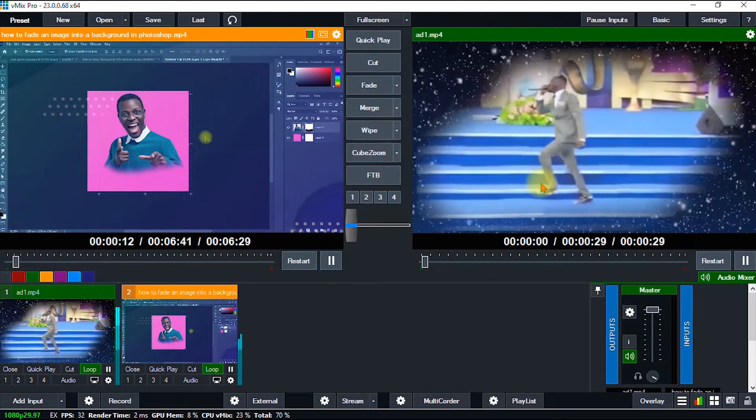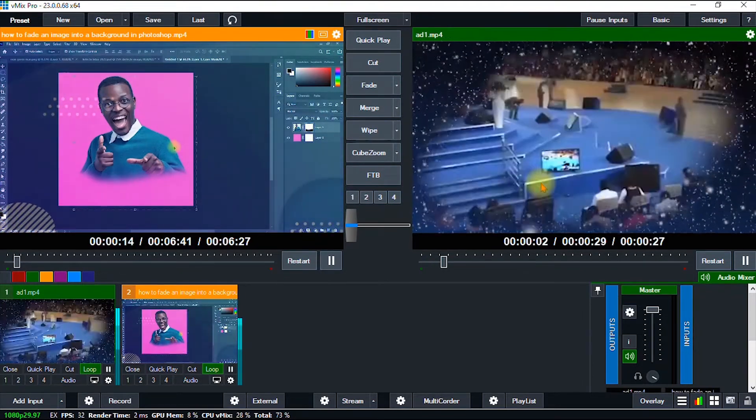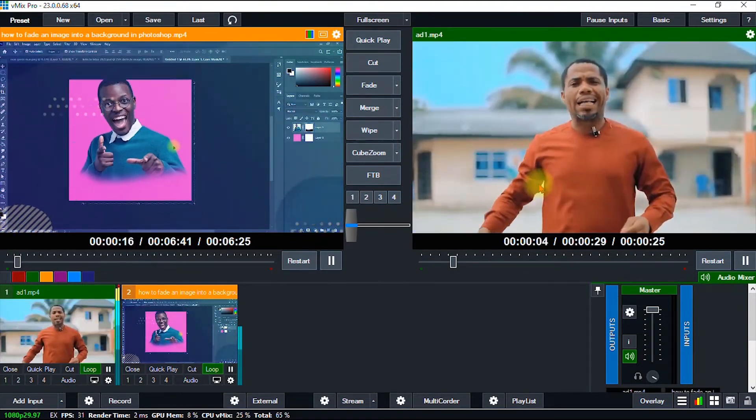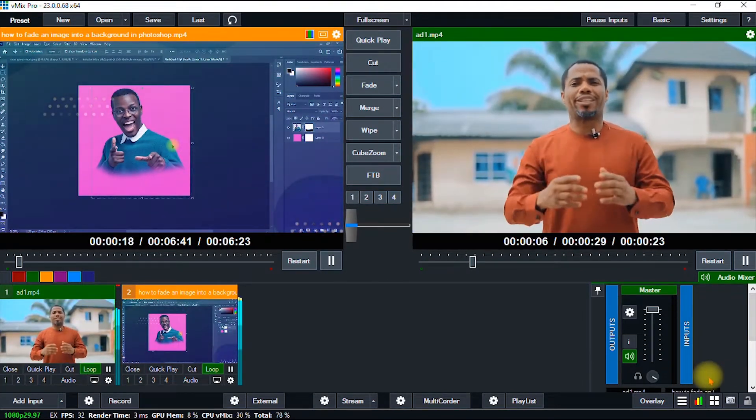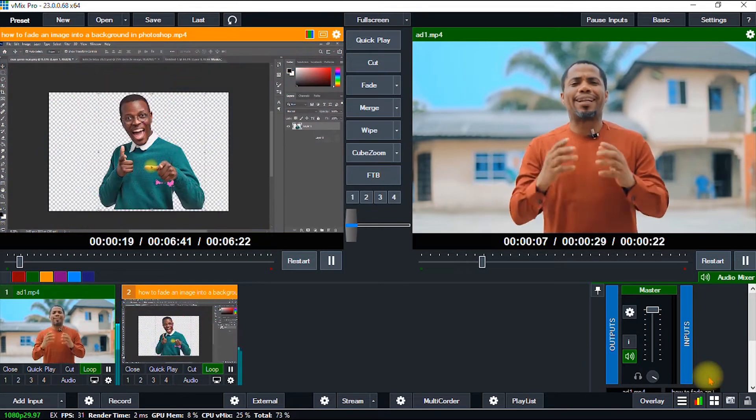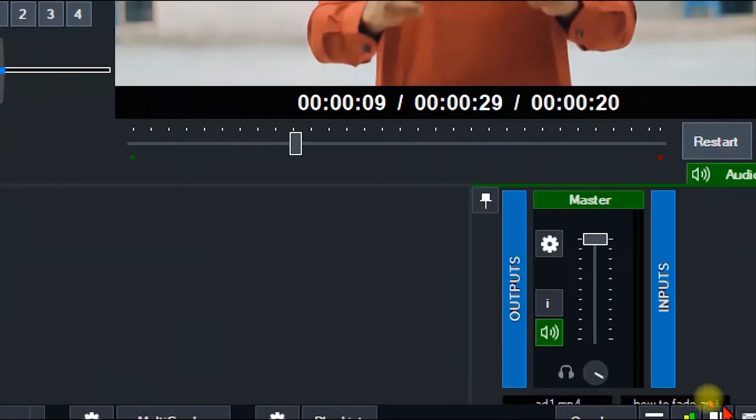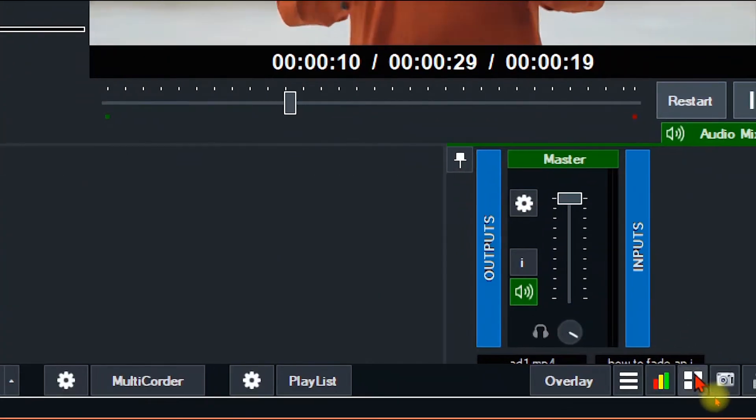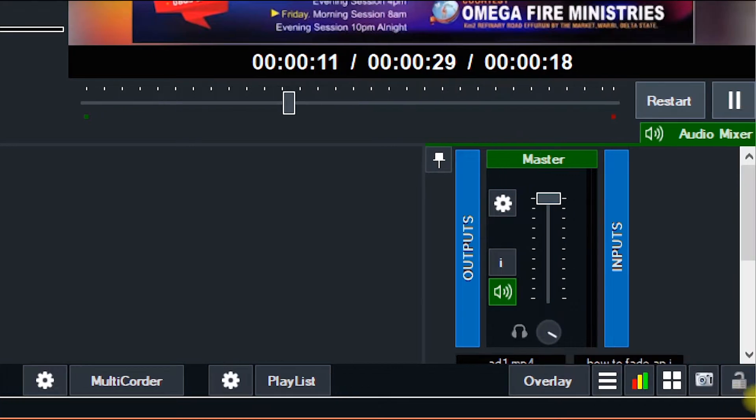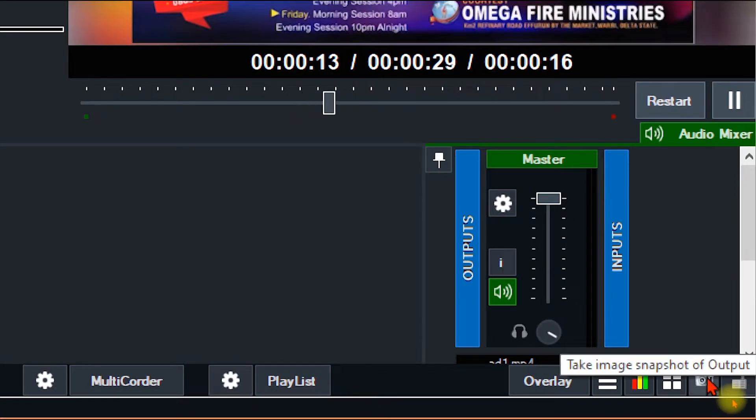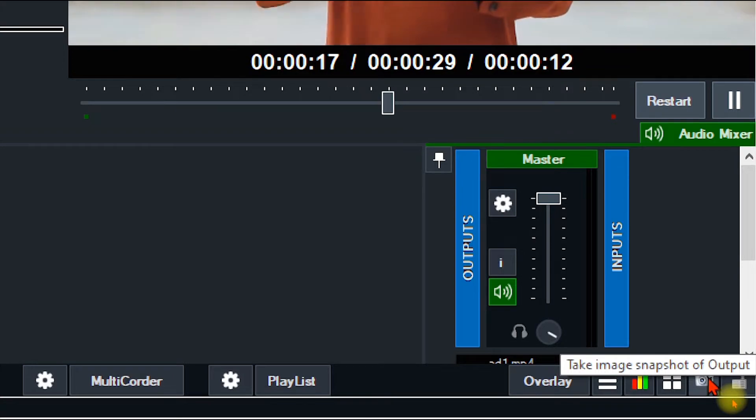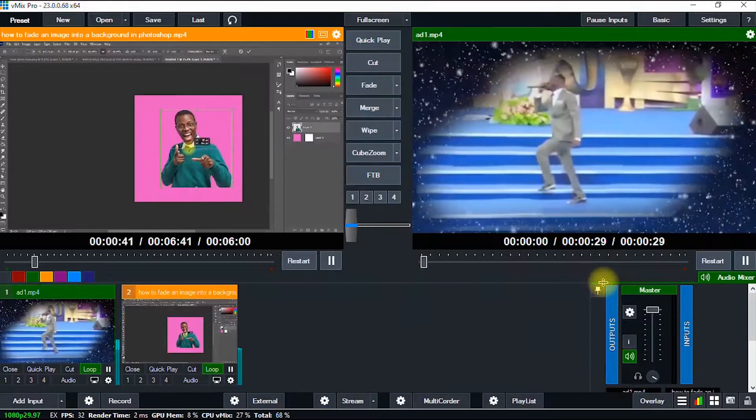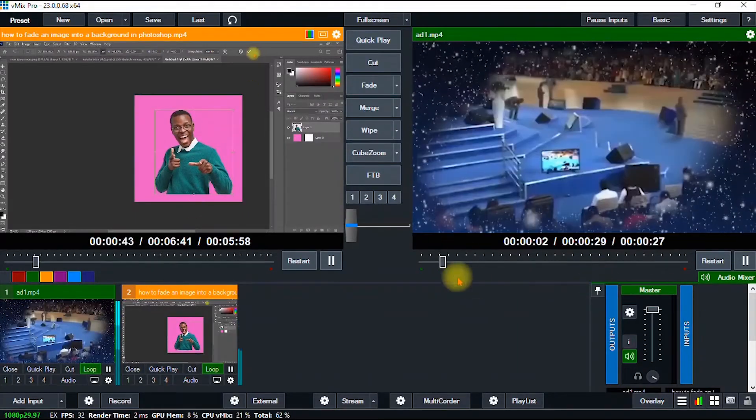of your live stream in HD quality, it's pretty simple. You navigate to the very bottom of your screen where you have this icon that looks like a camera. As you can see here, it says 'take image snapshot of the output window.' What you're going to do is just